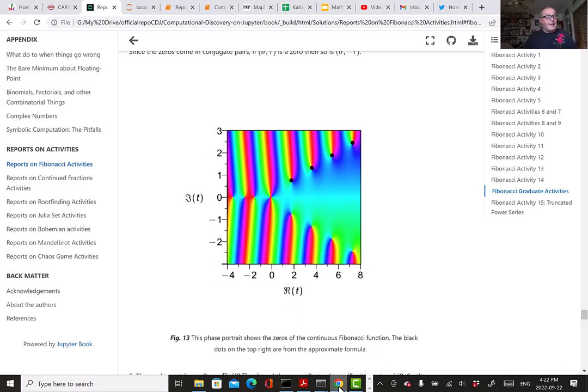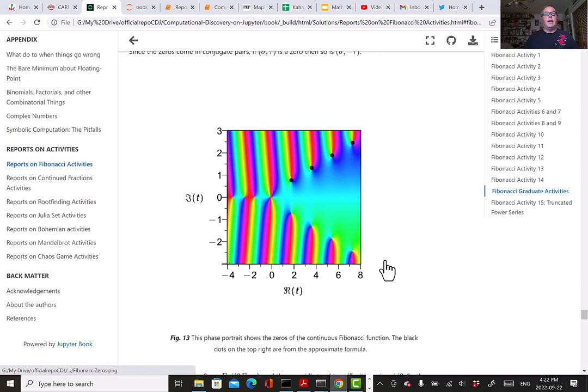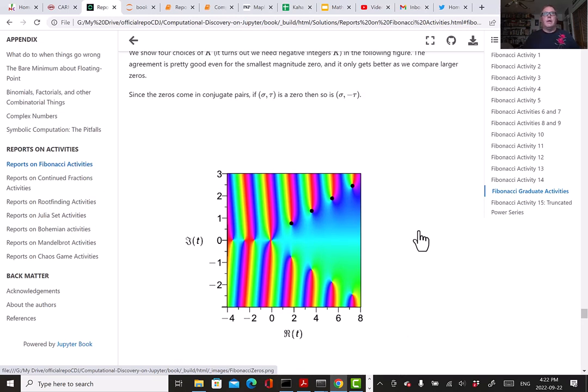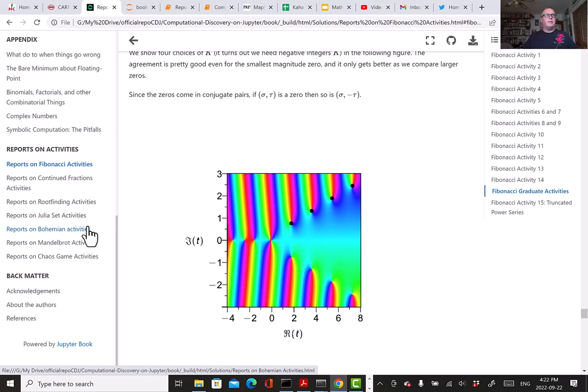All right, I want to talk a little bit about Bohemian matrices as well. Oh, yes, by the way, this is our solutions to the problems. If you want to go back to the activity, we go back to the main unit.